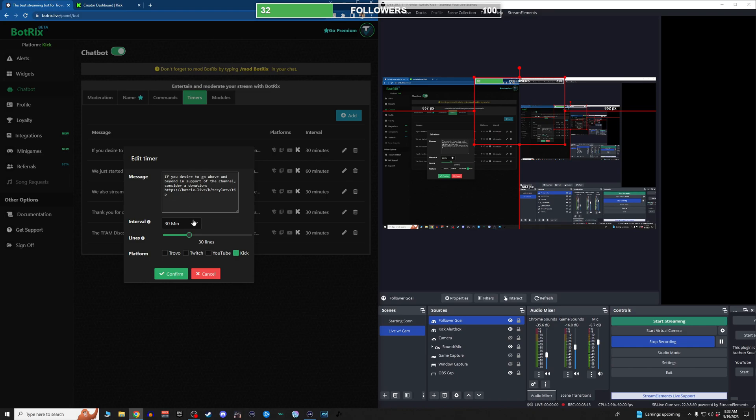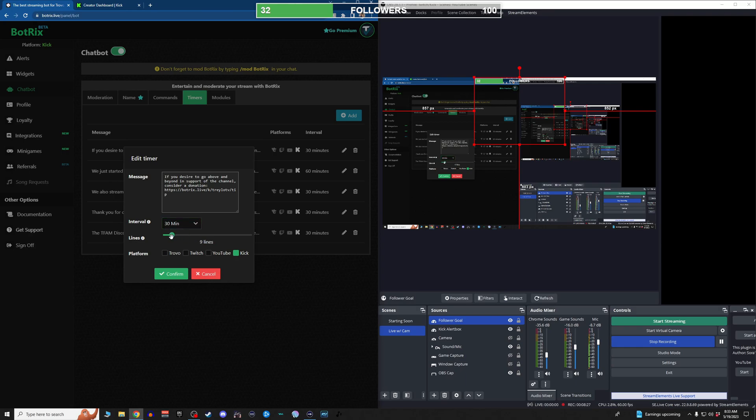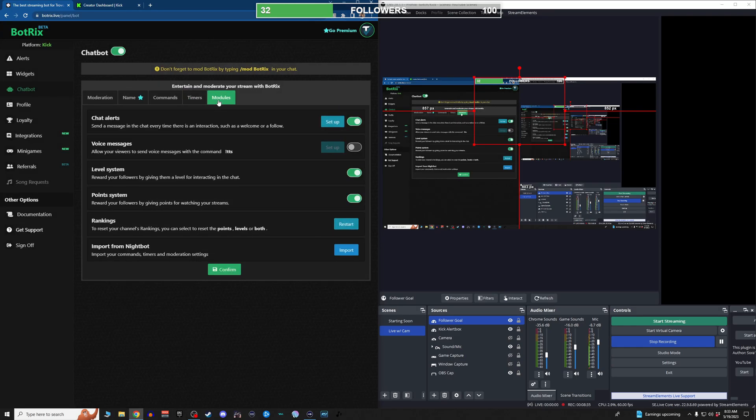If you want a donation link, you can throw that one in there. If somebody wants to send a donation, just give the interval how many times you want that message to appear. So it's only going to appear every 30 minutes or after at least 30 lines of chat. So if you have a slower chat, you may want to drop that down so the message gets out a little bit more, but you don't want to be spammy with it. Don't be spammy with your timers.